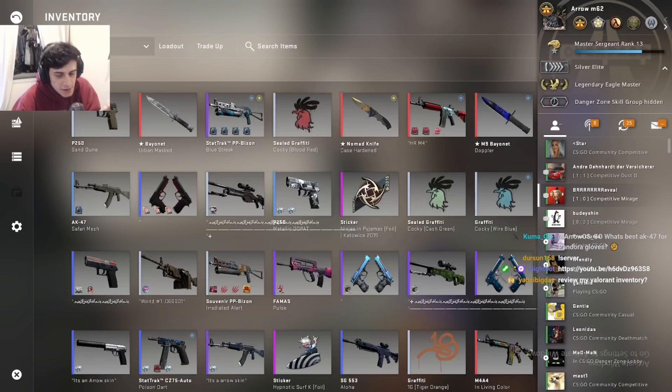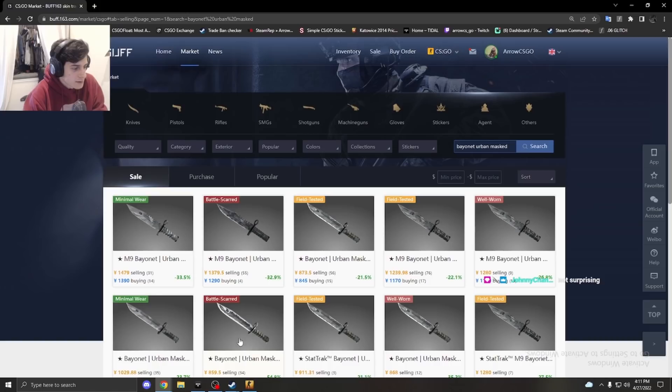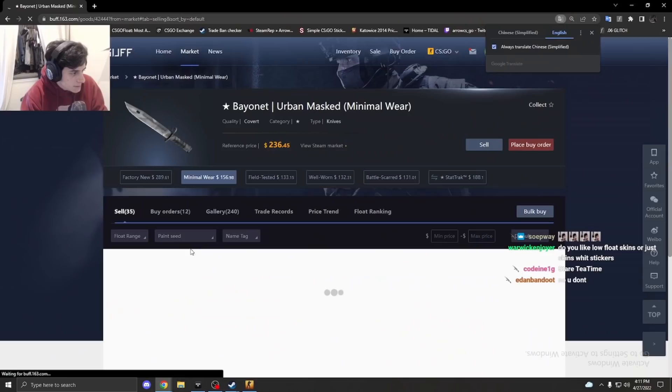Chat, let me sit you down for a story. This is pretty embarrassing. Don't go too hard on me, alright? I scammed myself. So, as you can see right here, I have a bayonet urban mask that is worth about $150.